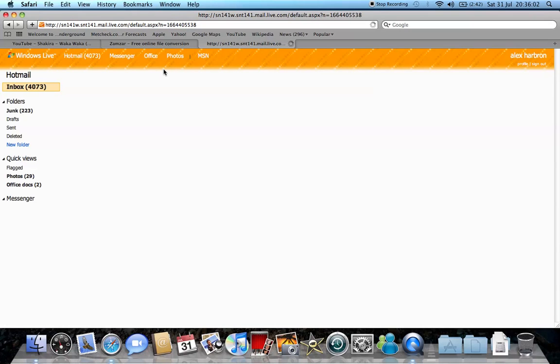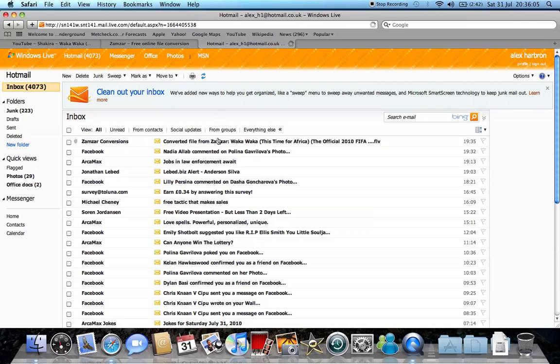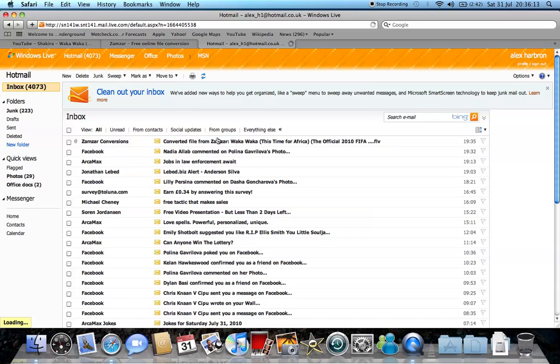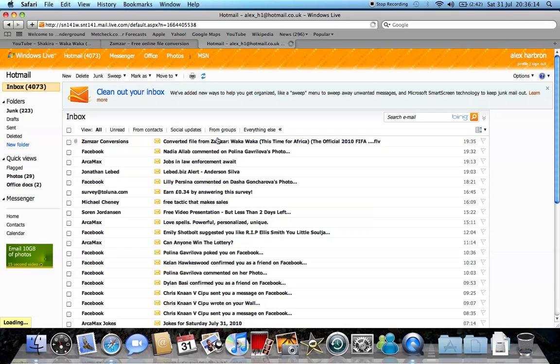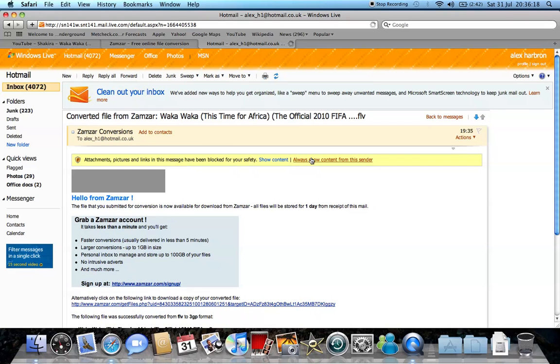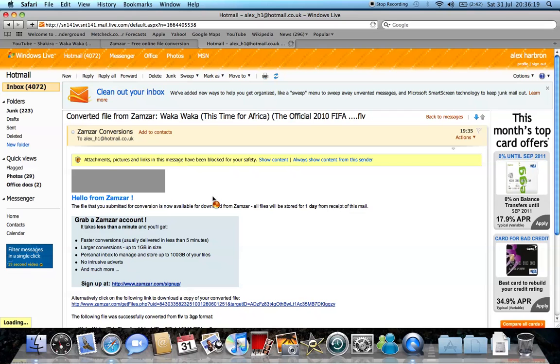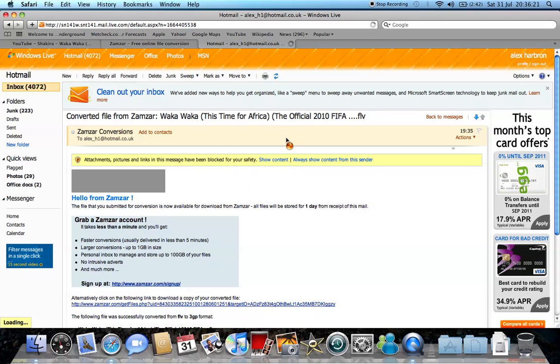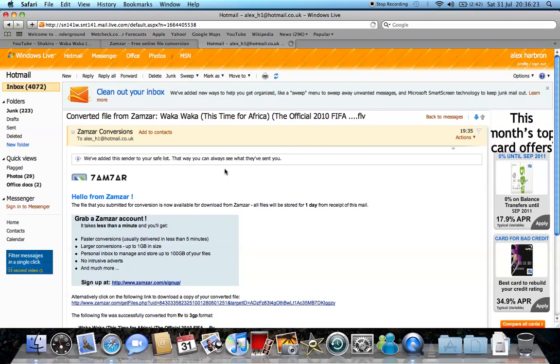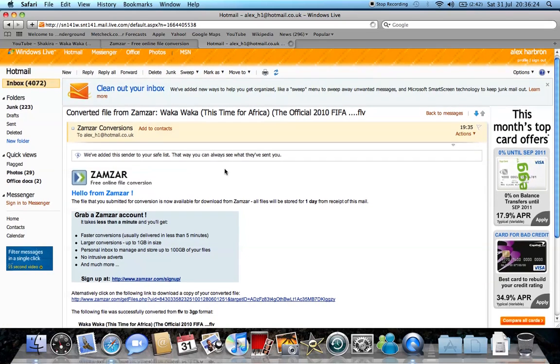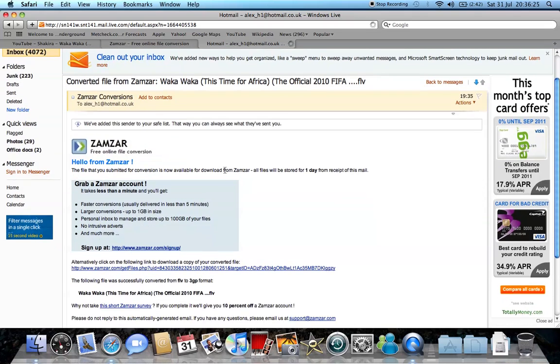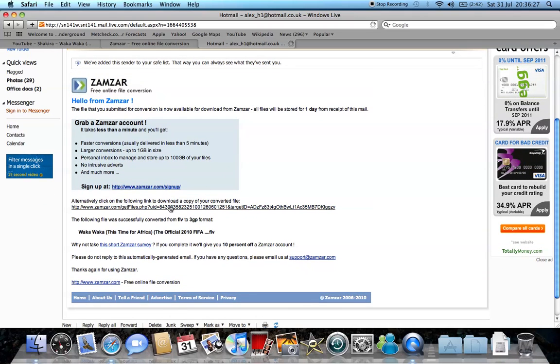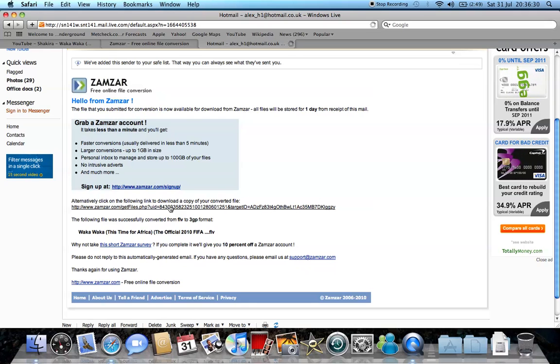Okay, so, here we go. All right, you click on that email, converted file Waka Waka. And then go down, one second, let me just share the content. Okay, go down and click on alternately click to download a copy of your converted file right there.